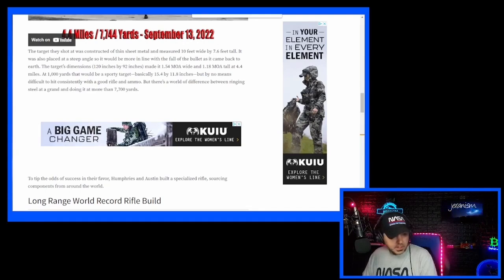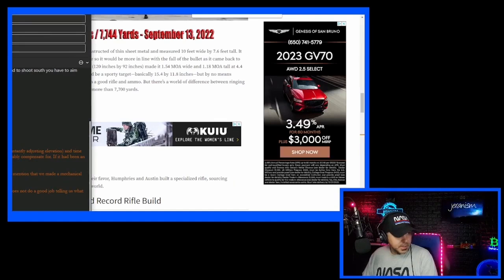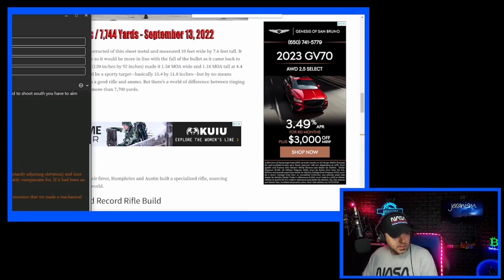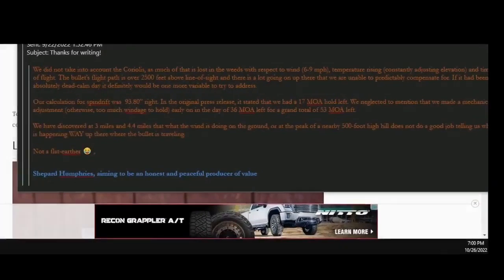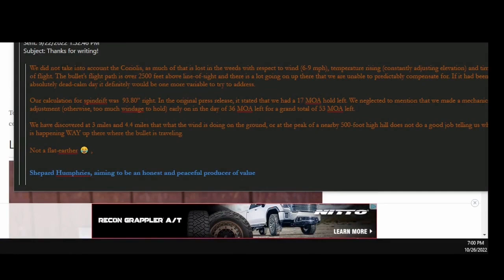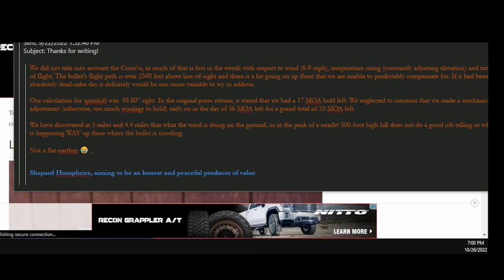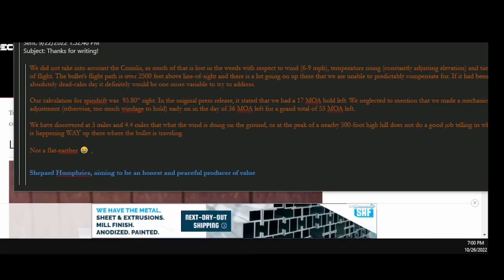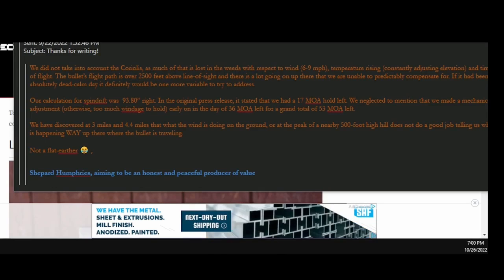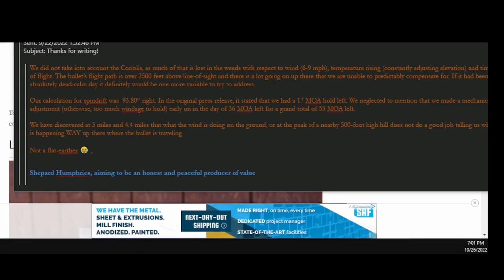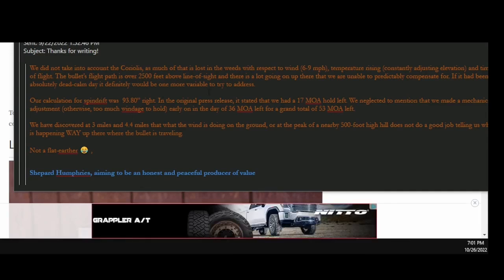I don't want to be like some loser here. Let me show you the email that I sent and the email he responded with. What do you think he said? So you'll see here, he says, to start off the email, we did not take into account the Coriolis. It's important that you include it in that article, though, because we've got to prove to people that the Earth is spinning. And these guys just hit a target 4.4 miles away, where the bullet was traveling for 25 seconds. And yet, they were able to hit it without taking Coriolis into effect. And he says, as much of that is lost in the weeds with respect to the wind, temperature rising, constantly adjusting elevation, all the other things.